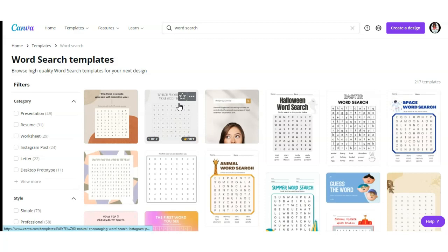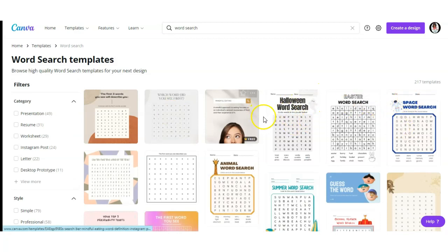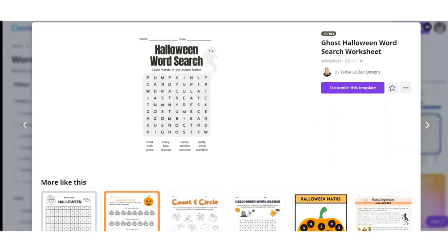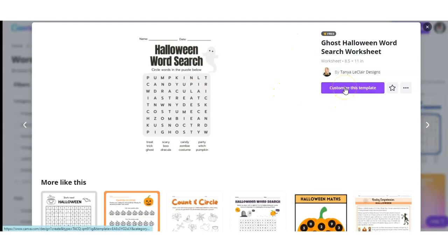As you can see, Canva has a ton of pre-made templates available. Select one that kind of fits the style you were looking for, and from there we can go in and personalize the word search to fit our needs. Once you've selected a word search that you like, you want to select 'Customize this template.'